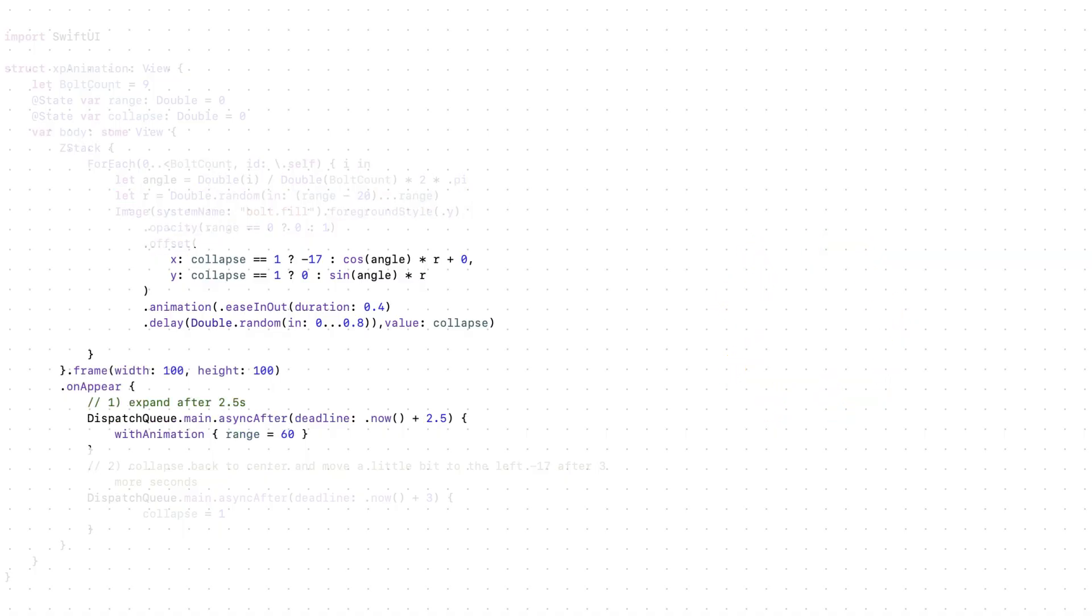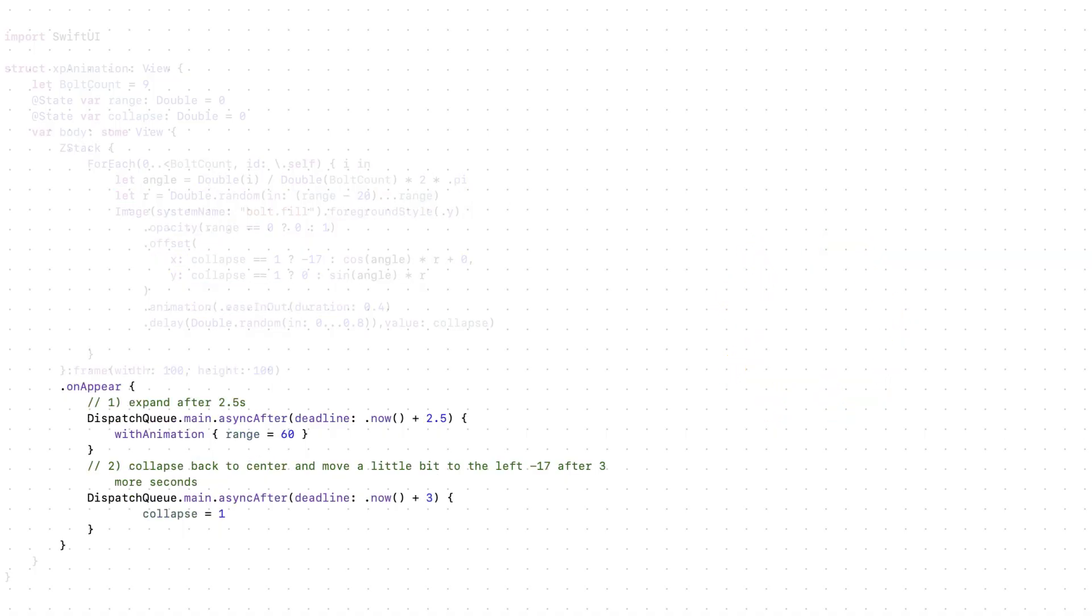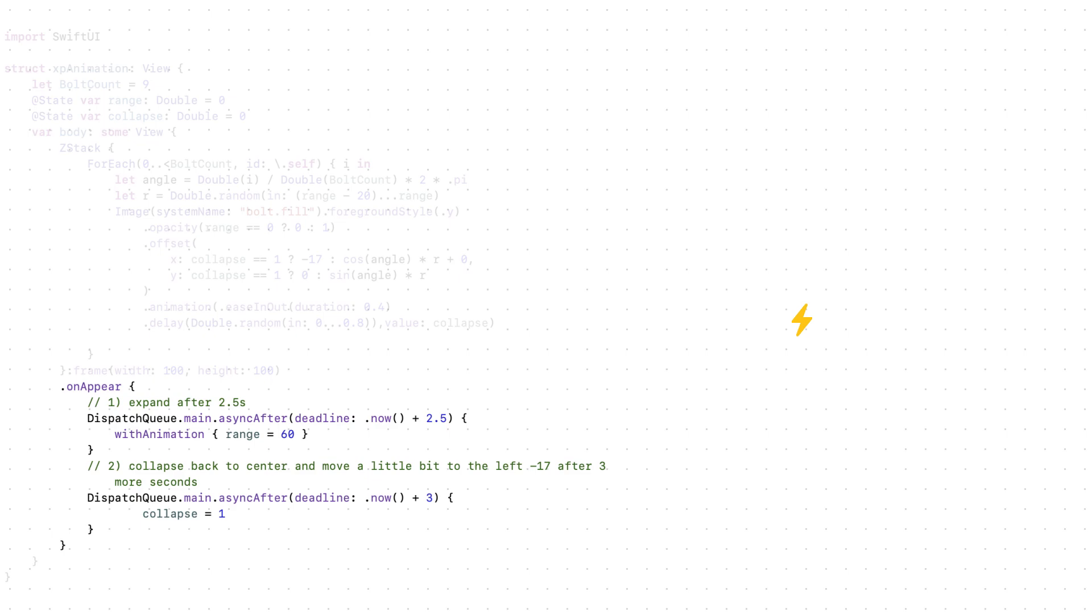Now when will it appear? First thing, we will expand it after 2.5 seconds. Then back to center after 3 more seconds. And here we go, we have the effect.